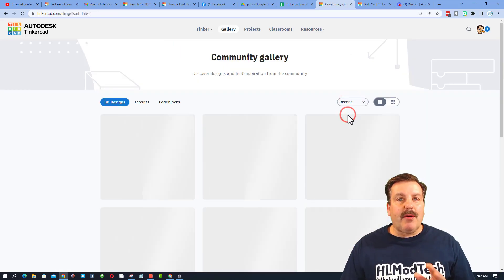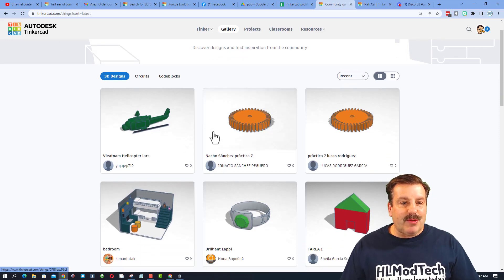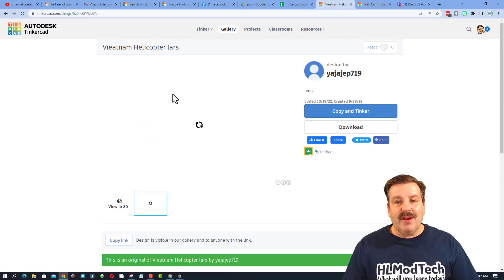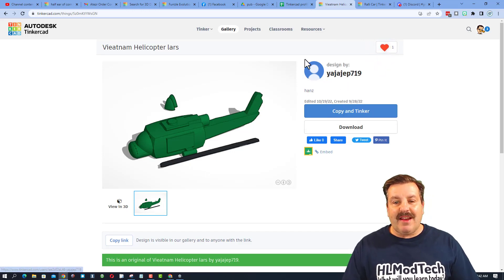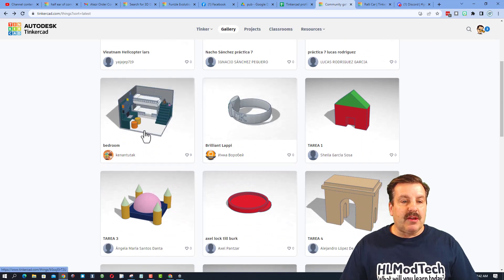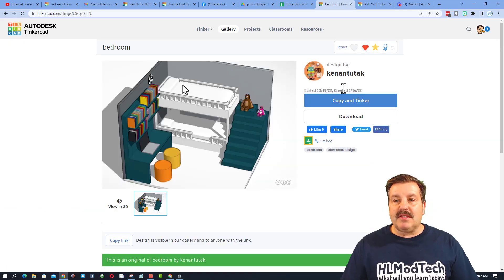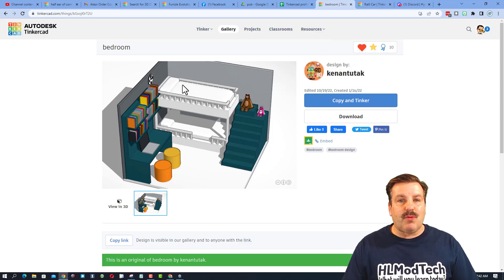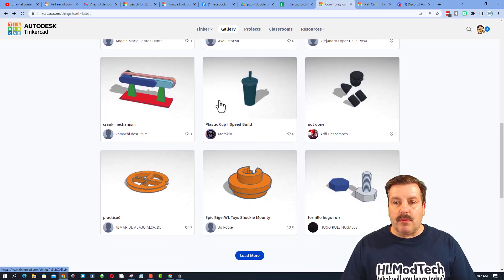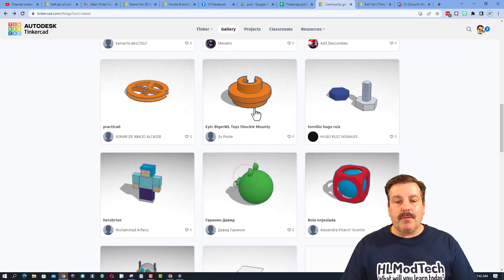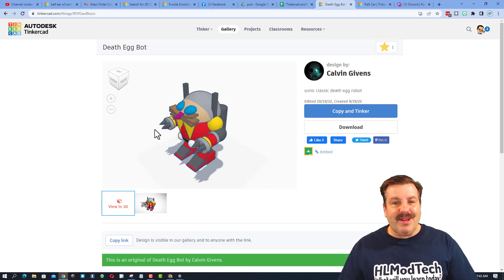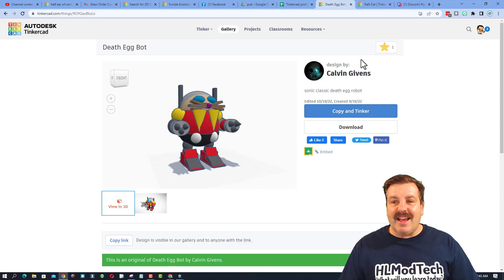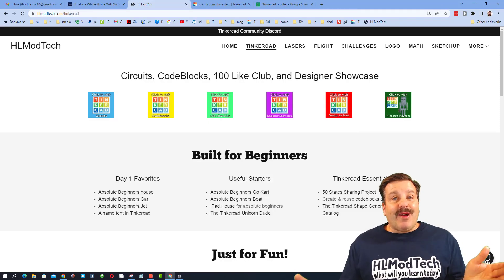I want to wrap up with some good stuff, so let's check out some recent users' creations and give them credit. This is a Vietnam helicopter by Lars — it looks pretty slick and might be getting ready for 3D printing, definitely giving that a like. Going back, there are some cool gears, and this bedroom looks pretty sweet — it's an original, giving it a like as well. I'll hit load more — I like the Death Egg Bot! I hit View in 3D and that is fun and fantastic. Nice work, Calvin!